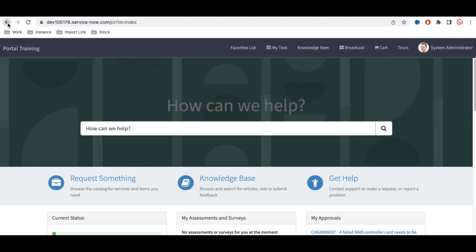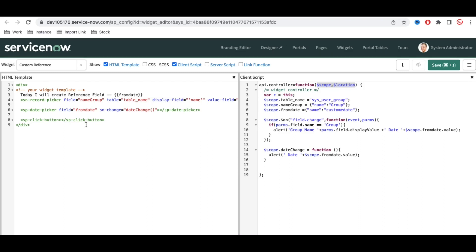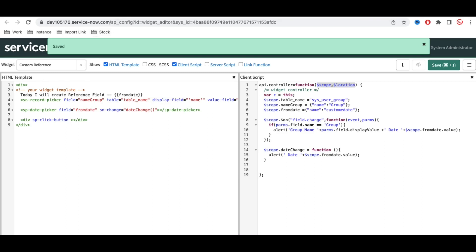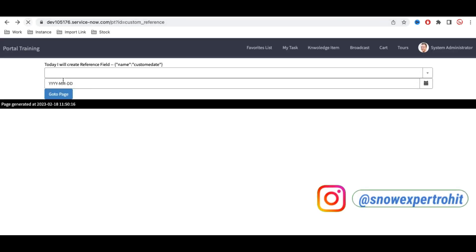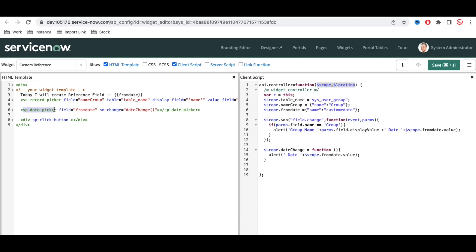We can use this directive in two ways: as an element (like 'sp-click-button') or as an attribute on a div — for example, a div with 'sp-click-button' as an attribute. Both approaches work the same way. You can choose either depending on your use case. Refreshing confirms the button renders correctly using the attribute approach as well.